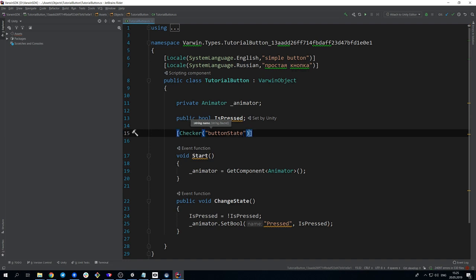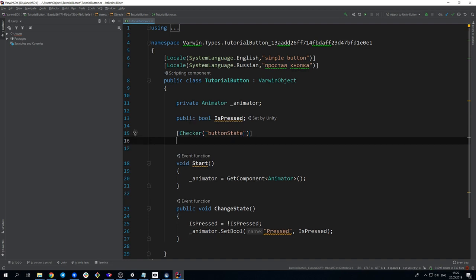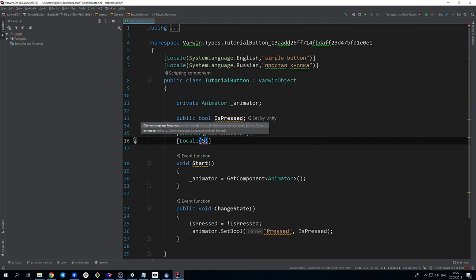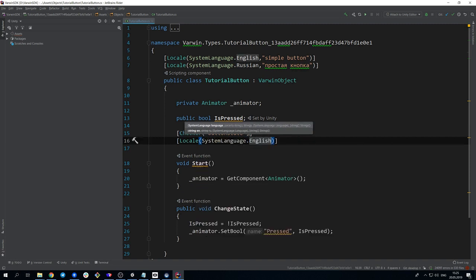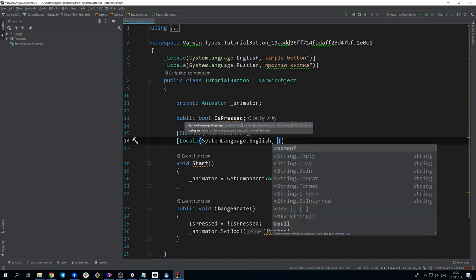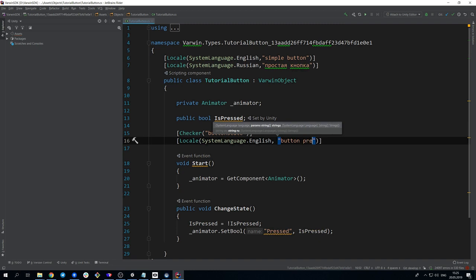A line inside the brackets is the block ID, which we can create ourselves. Set the name of the object for display in VarwinRMS and Blockly inside Locale attribute.